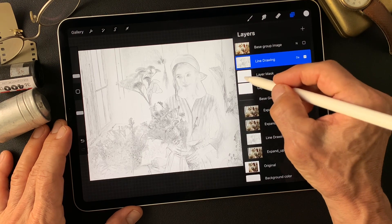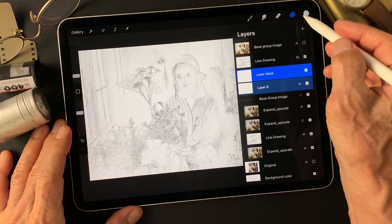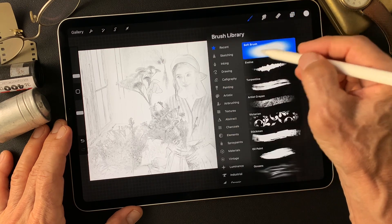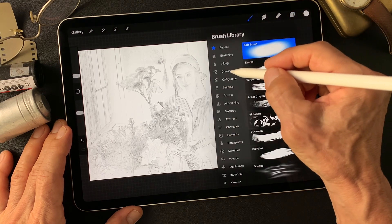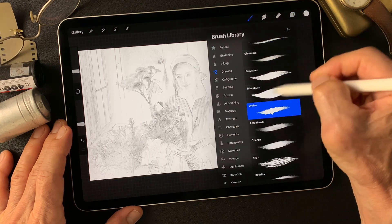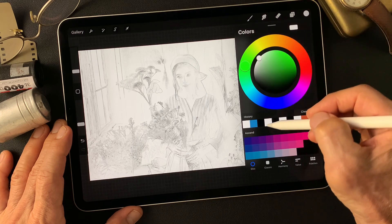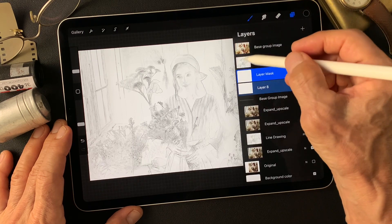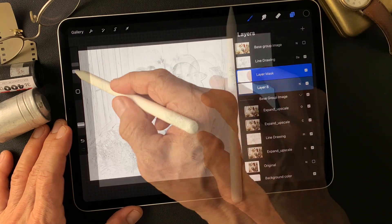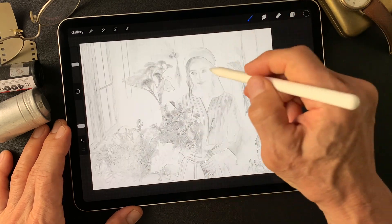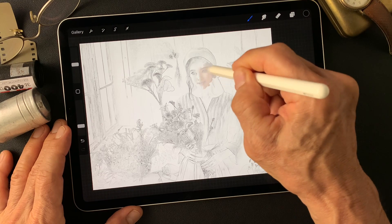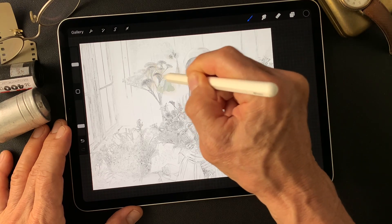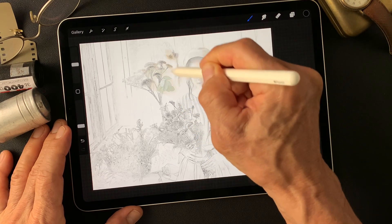Reveal the white layer. Change the brush to an evolve brush. Color is black. Beautiful model — nice colors.